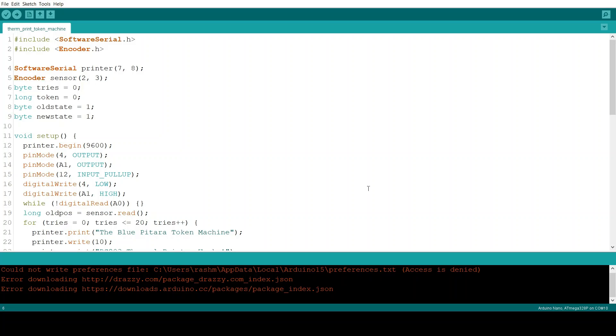Now the byte tries defines how many times this device has tried to boot up the thermal printer. Long token signifies the token number. And these two signify the state of the button which is connected to pin 12.